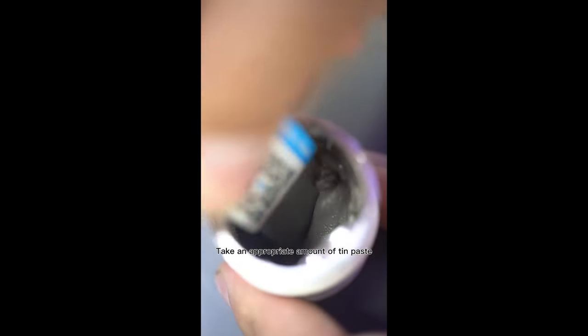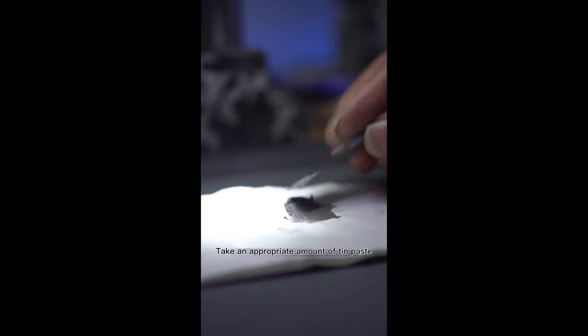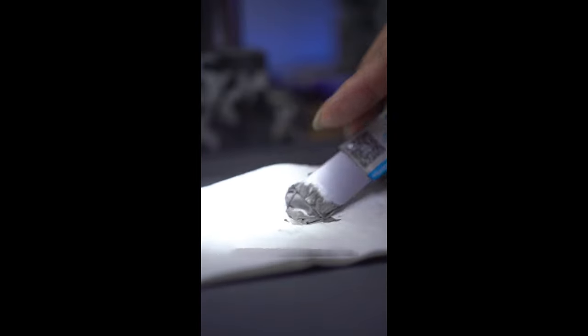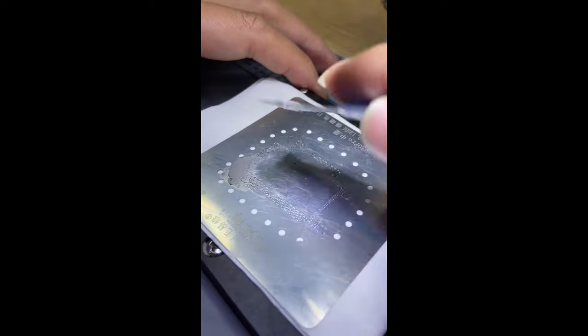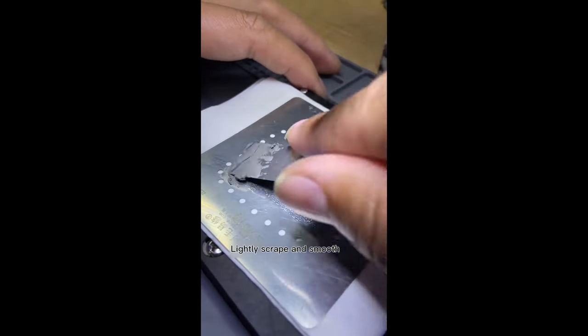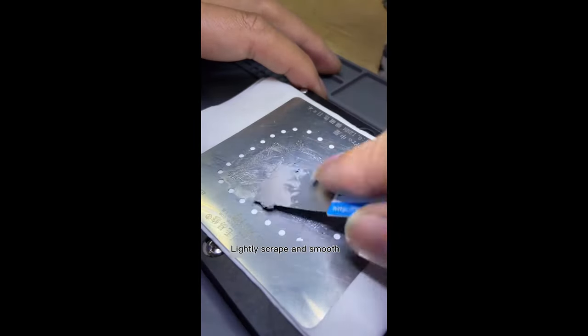Take an appropriate amount of tin paste. Blot dry with a paper towel until slightly dry. Lightly scrape and smooth.